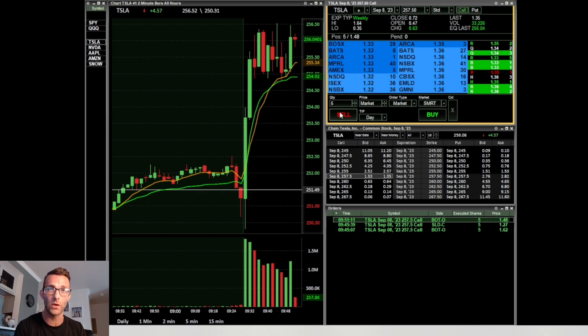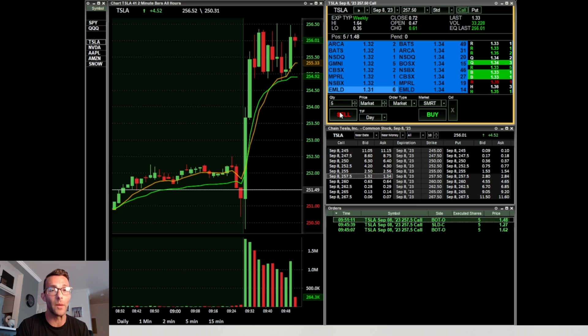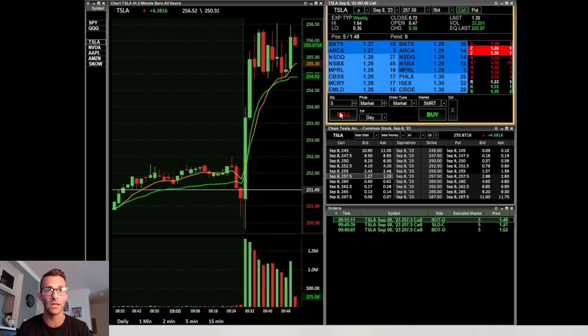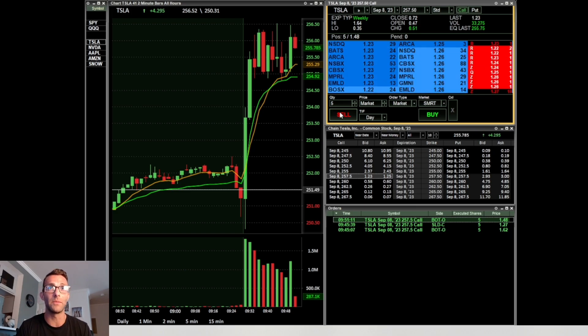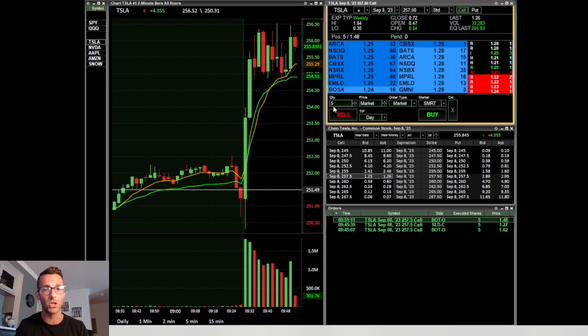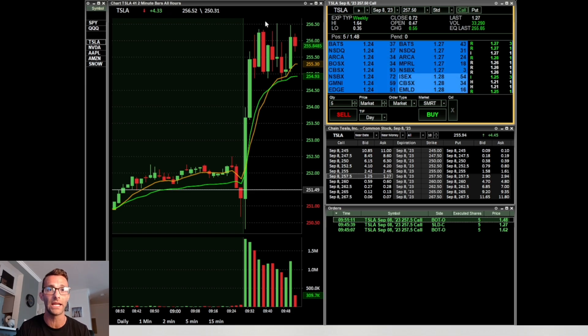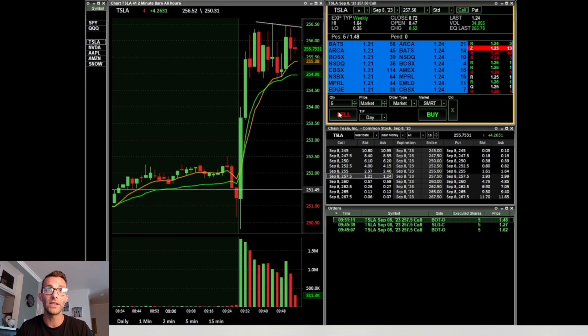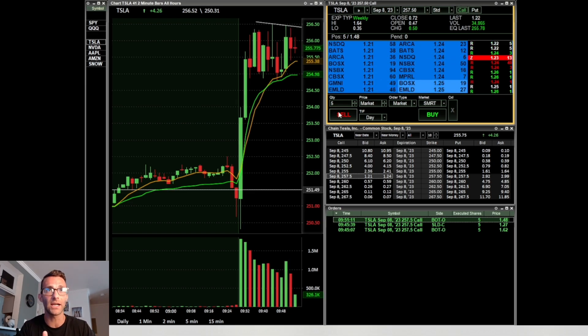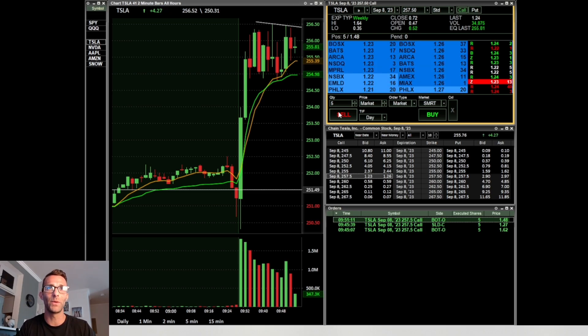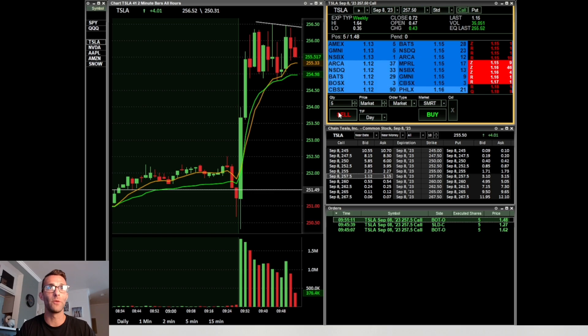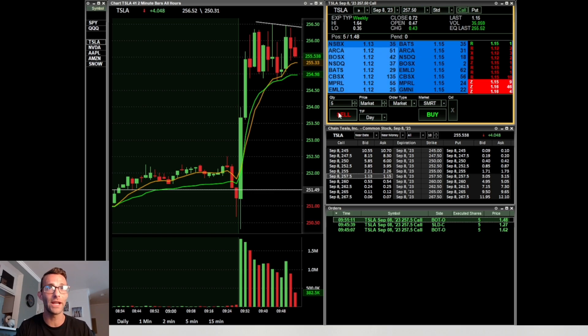It's a pretty simple setup here: if it gets below $255, pretty big area of support, also kind of happens to be where the 9 EMA and the VWAP is, just get out of the trade. I ended up getting out a little bit lower. I think because I took that first loss pretty quick off the open, I was trying to be a bit more patient, and I ended up letting it go a little bit further against me than it should have.